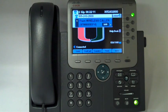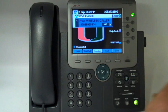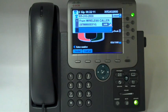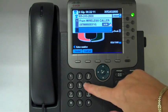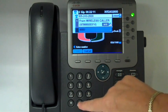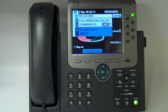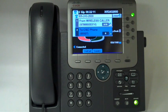We have an active call on the line right now. We're going to hit the transfer button, dial the number, wait for that person to answer, and announce the caller. You don't want to blind transfer.